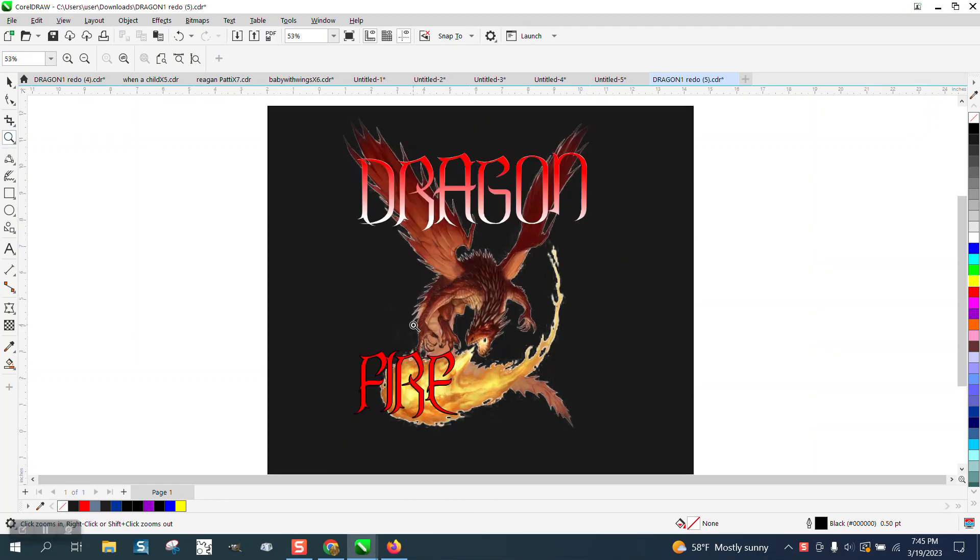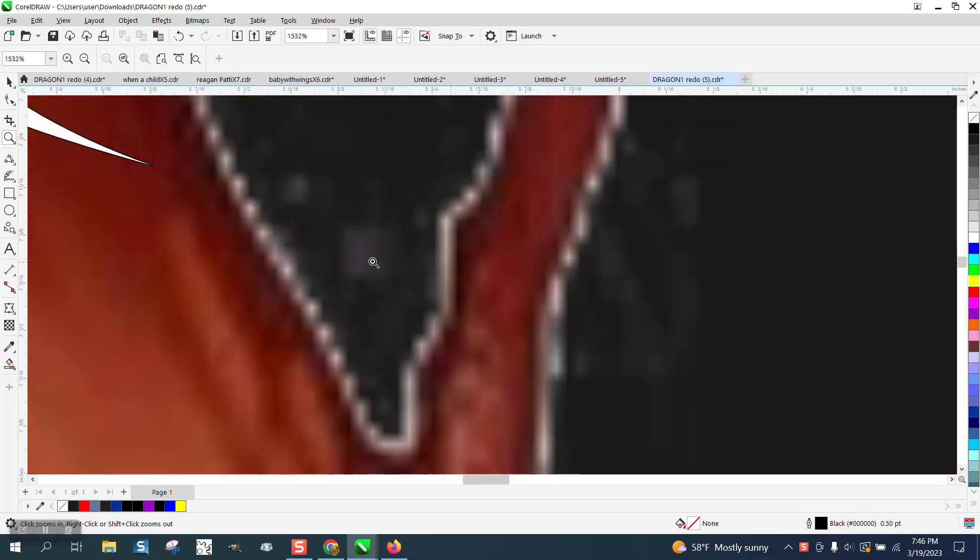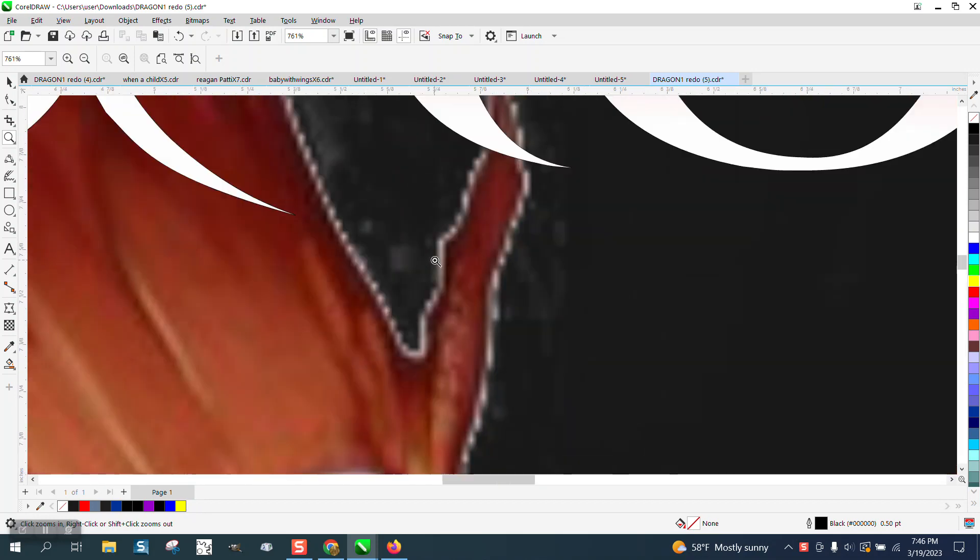Hi, it's me again with CorelDRAW Tips and Tricks. I was helping a gentleman the other day and he's trying to do it himself. He's having some problems removing this trash, what I call, in the background.